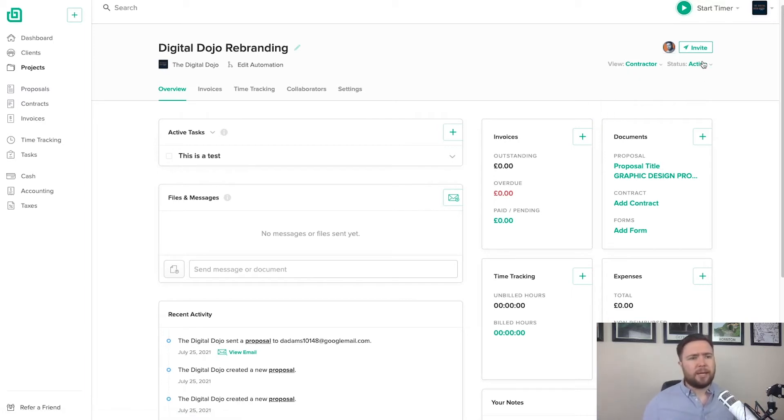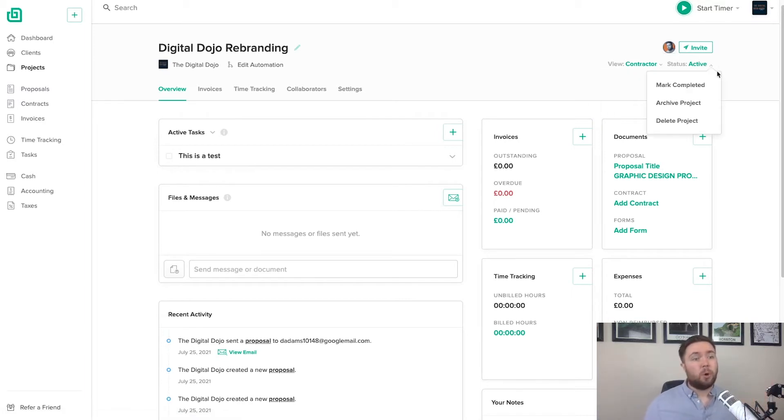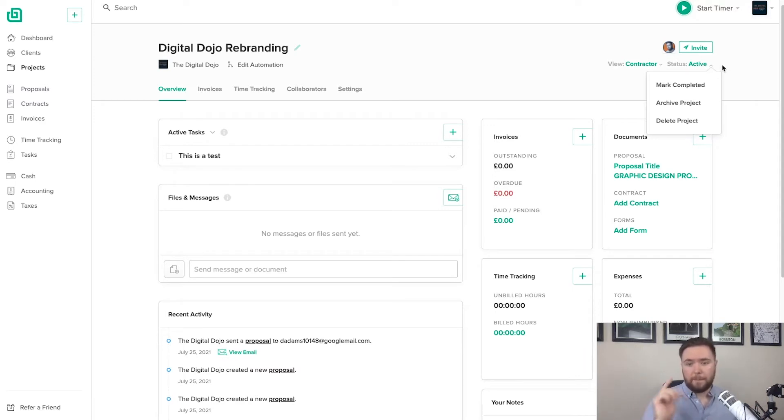So rather than managing email exchanges, you can just host all of your project assets, collateral updates here and they can come in. They've got everything they need. Really powerful. And thirdly, finally, on the top bar, you've got your project status. So if you want to quickly mark it as complete, done there. Super simple.